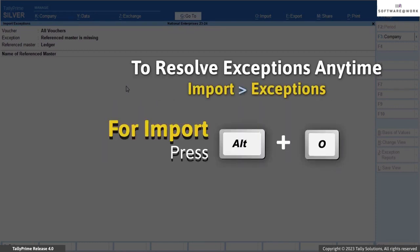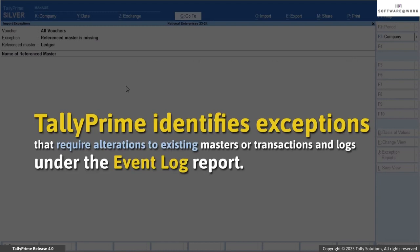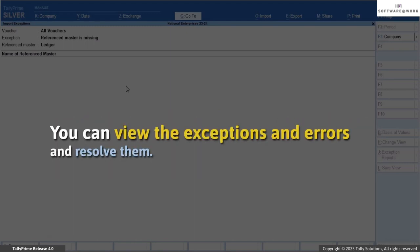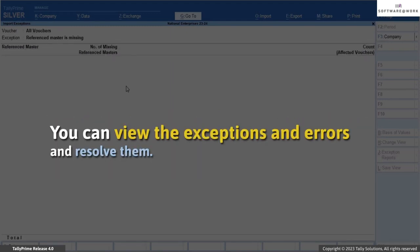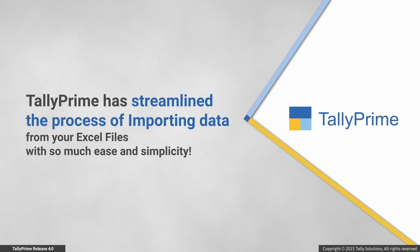You can resolve the exception any time later from Alt plus O, Import, Exceptions. Similarly, if Tally Prime identifies exceptions that require alterations to existing masters or transactions, these exceptions will be logged under the event log report. This is how you can view the exceptions and errors and resolve them. As you saw, Tally Prime has streamlined the process of importing data from your Excel files with so much ease and simplicity.